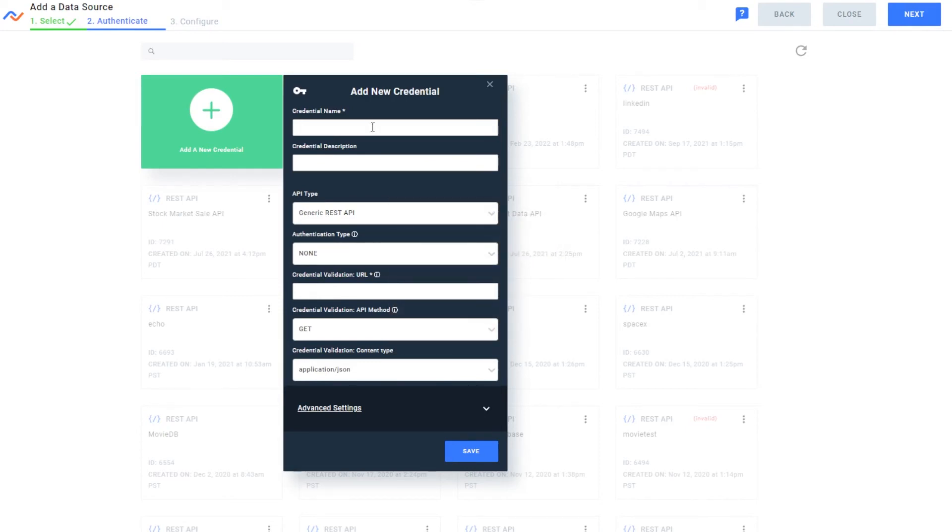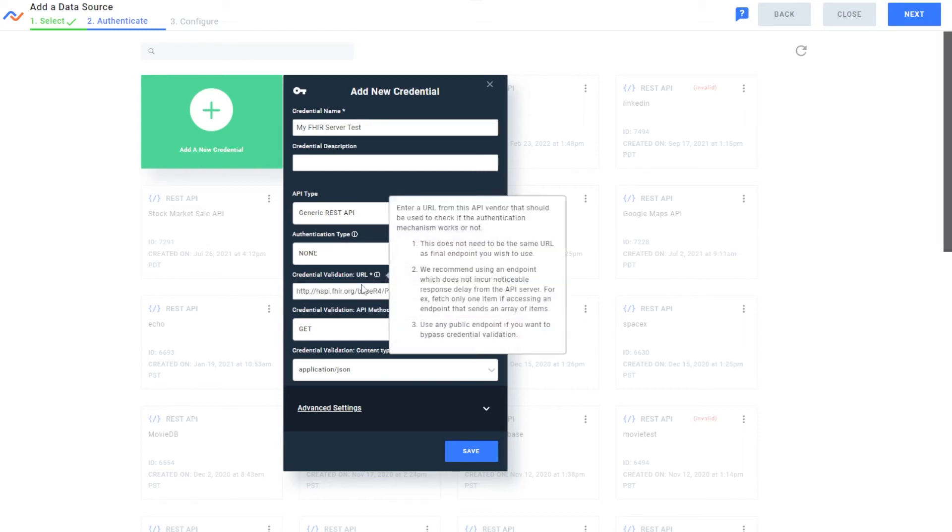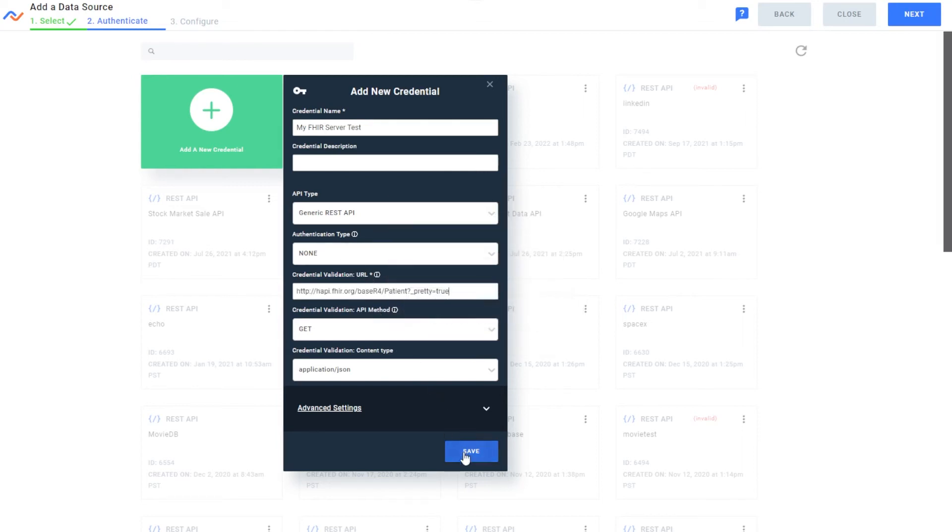Let's look at my FHIR server test. As I mentioned, this API doesn't have any authentication, so I'll just put the URL there and click save.